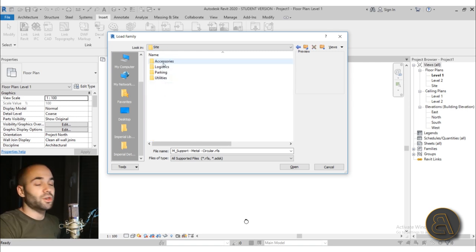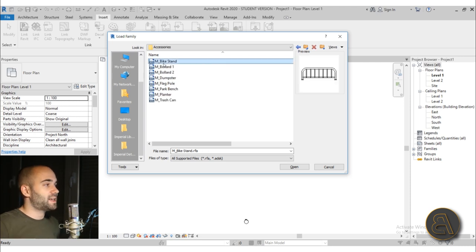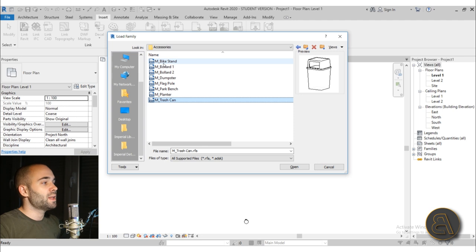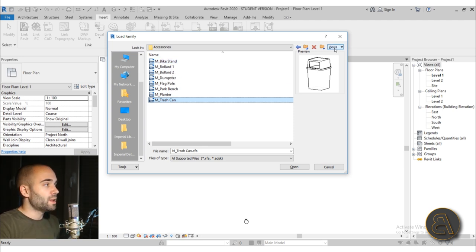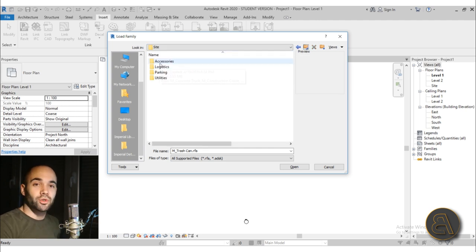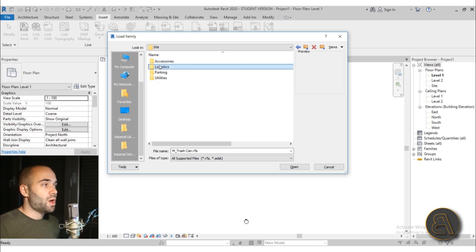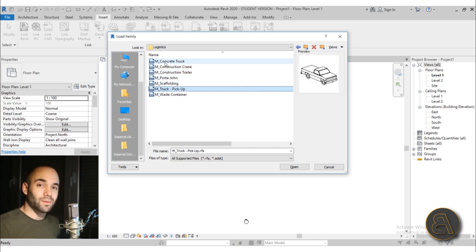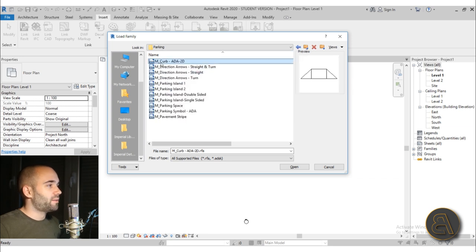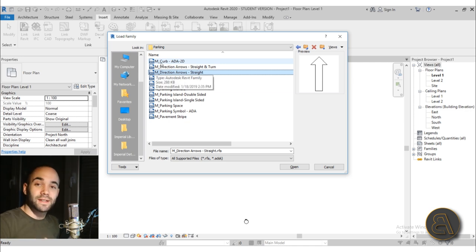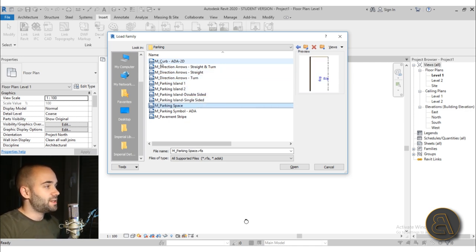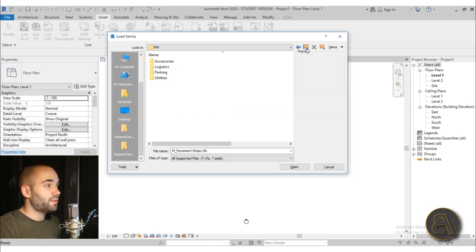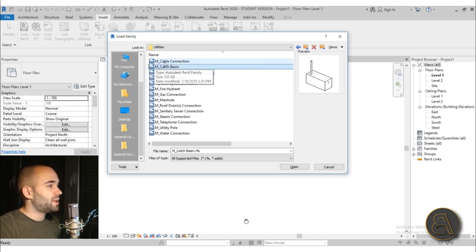Here we have Site Components, which is really cool because it can make your projects look a bit more realistic. For example, you have accessories like bike stands, dumpsters, flagpoles, park benches, planters, and trash cans — all of these things can make your projects look a lot more realistic and livable. Also, Logistics includes a concrete truck, construction crane, and a pickup truck, which is always useful to have. Then we have Parking — all the different types of parking arrows and ground signalization, parking spaces, and disabled parking spaces.